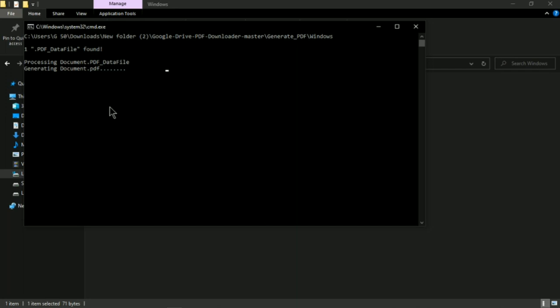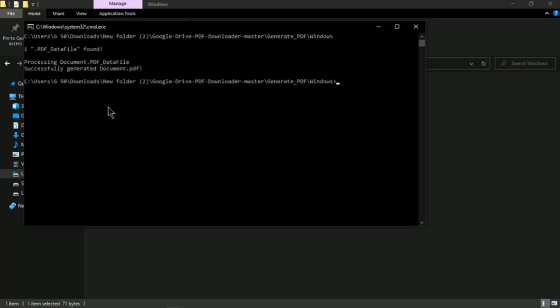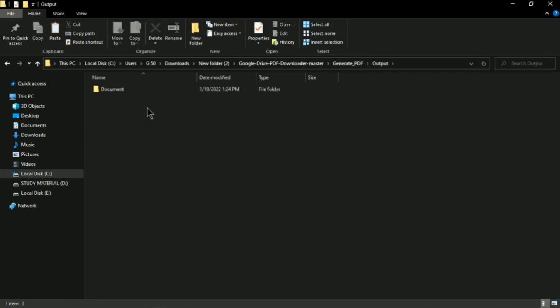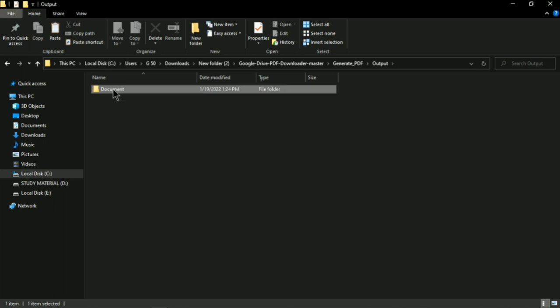This is the best procedure I've found and I think it will really help you guys download protected files. You can see it says 'successfully generated document'. Go to the Generate PDF folder, then open the output folder.